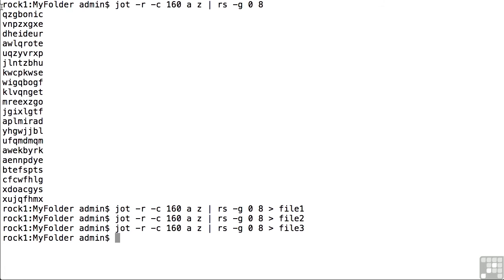So now I've got some random information and just in case you ever need this the jot command is great for making short eight character random passwords for your users. Now how am I going to use these random files in order to demonstrate how to see the contents of configuration files? Well I'm going to teach you three commands.